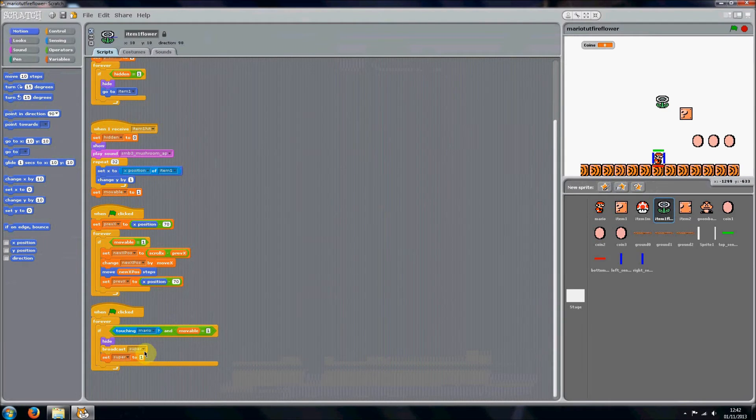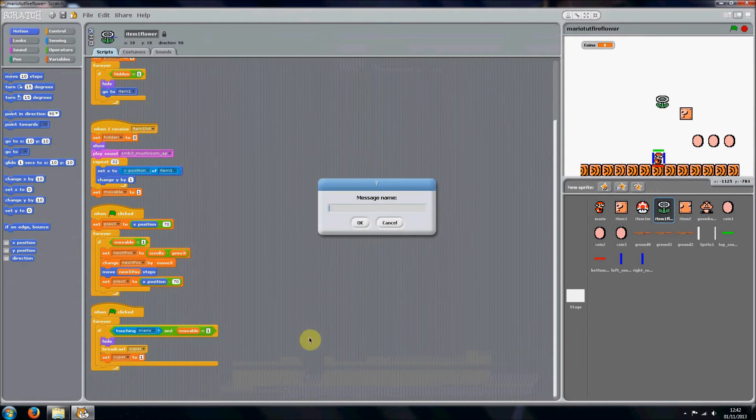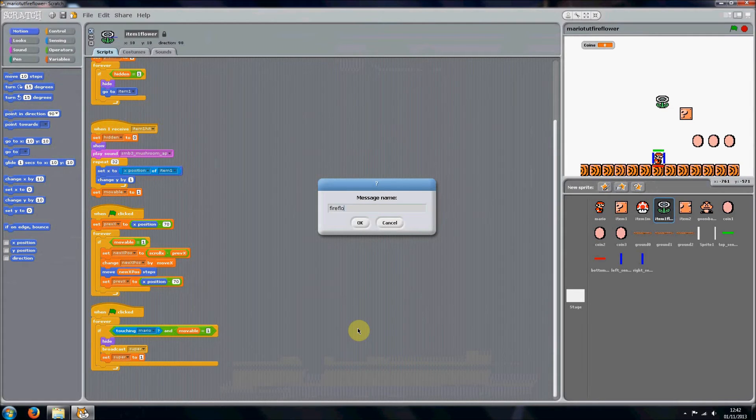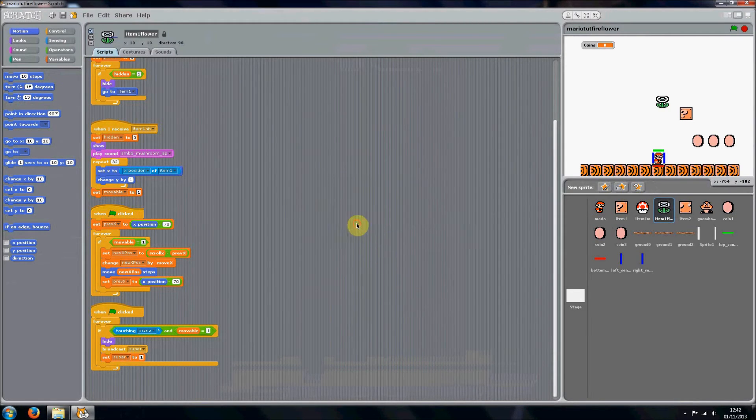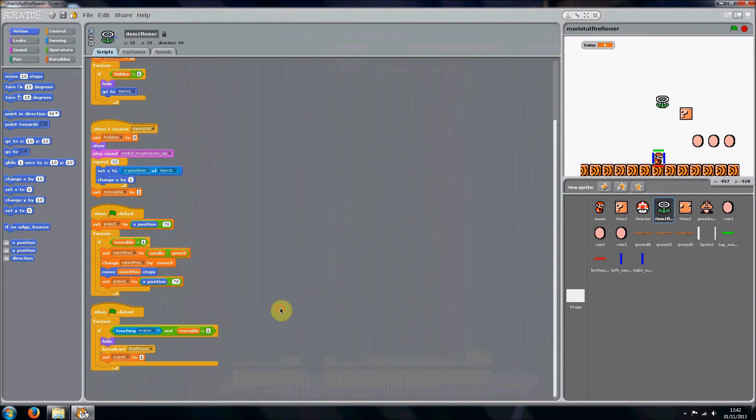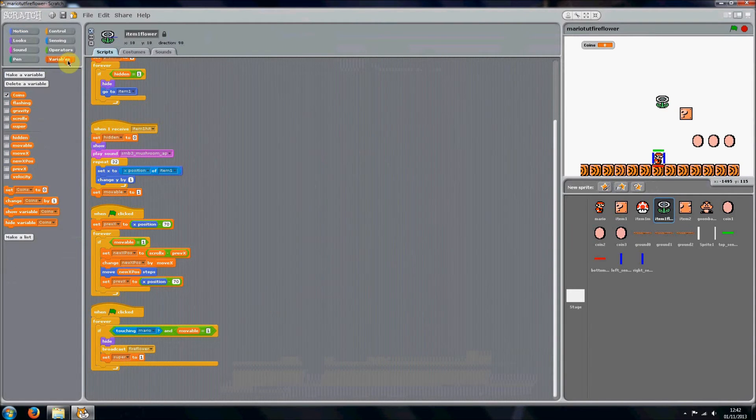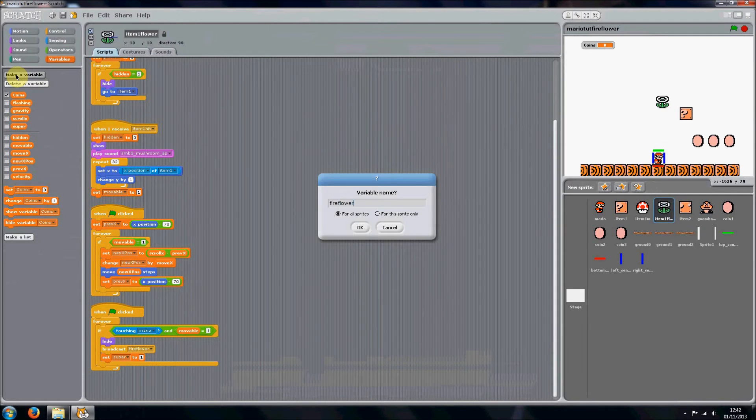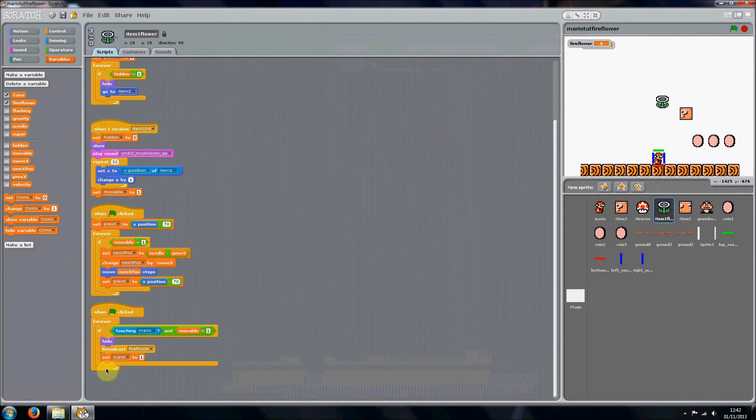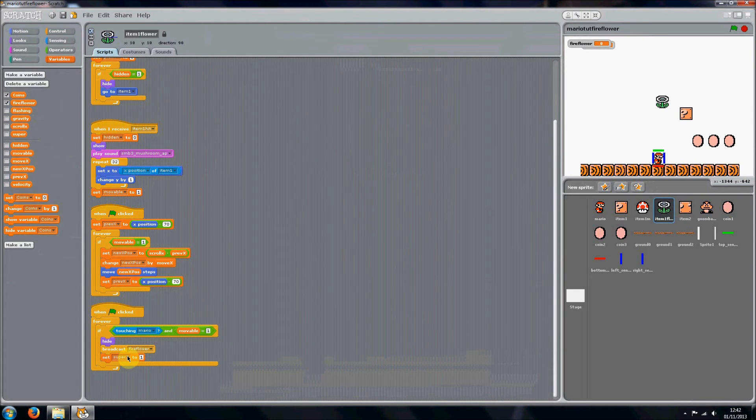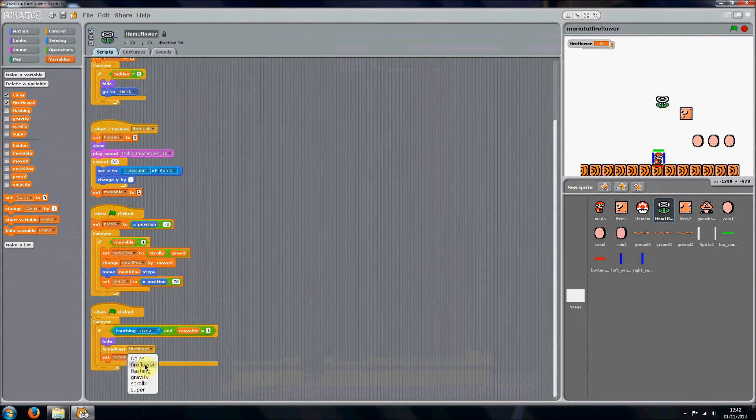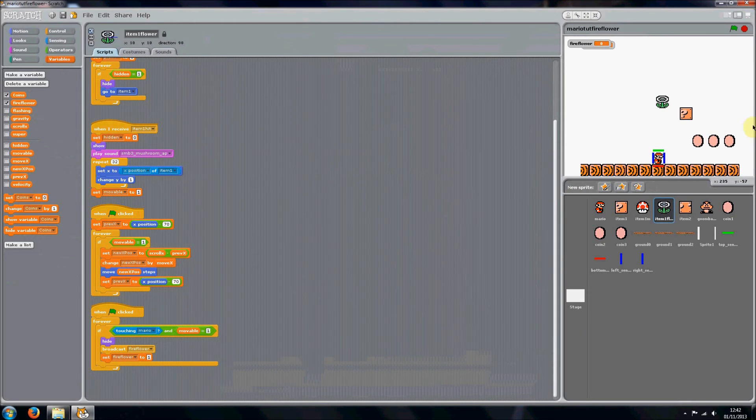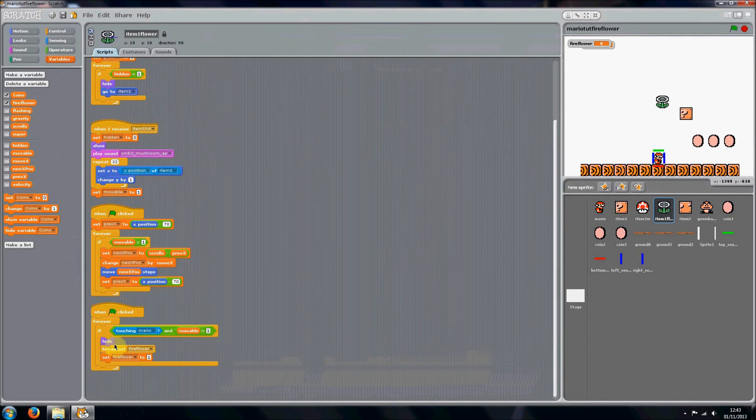Instead of broadcasting super, we're going to broadcast fire flower. And we're going to make a new variable and call it fire flower. Make sure it's for all sprites so all the sprites can access it. And then you want to set fire flower to one, and this variable will be used to make Mario change costumes and stuff.